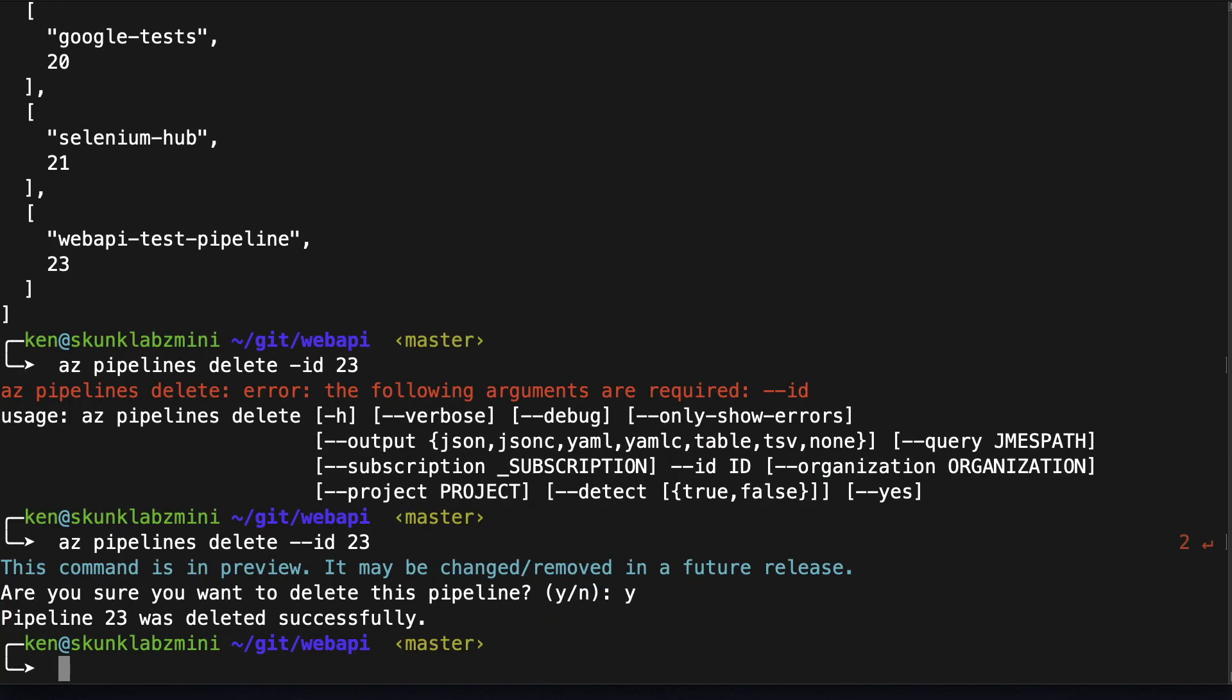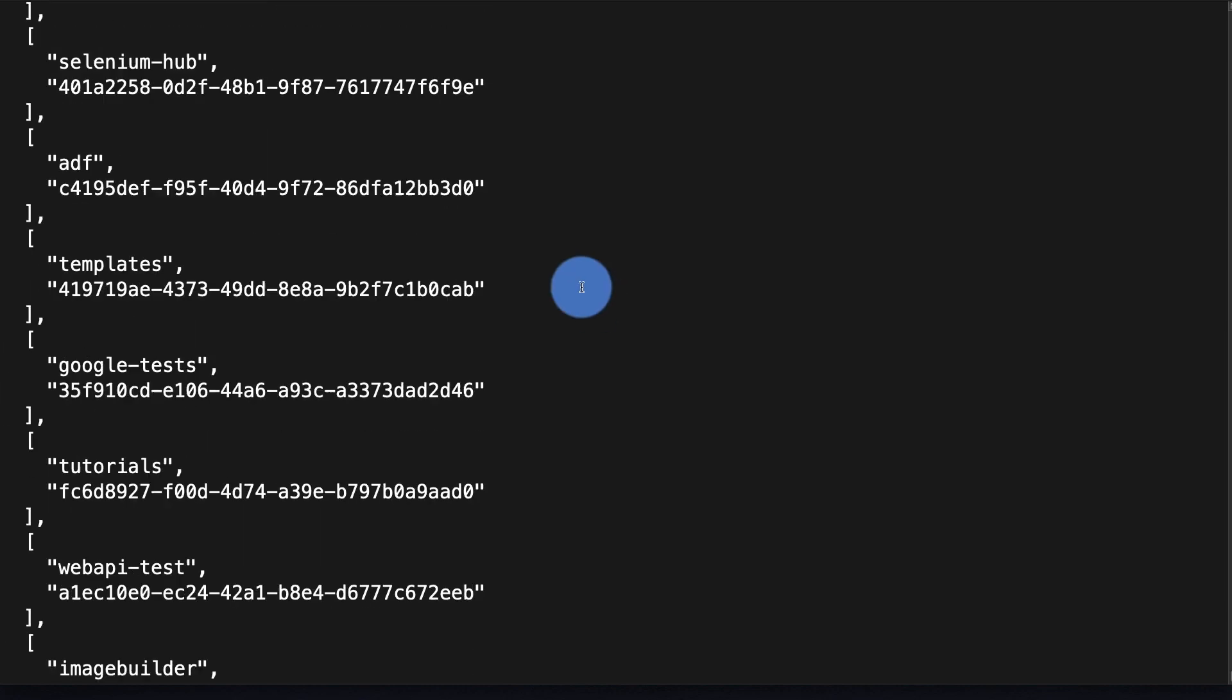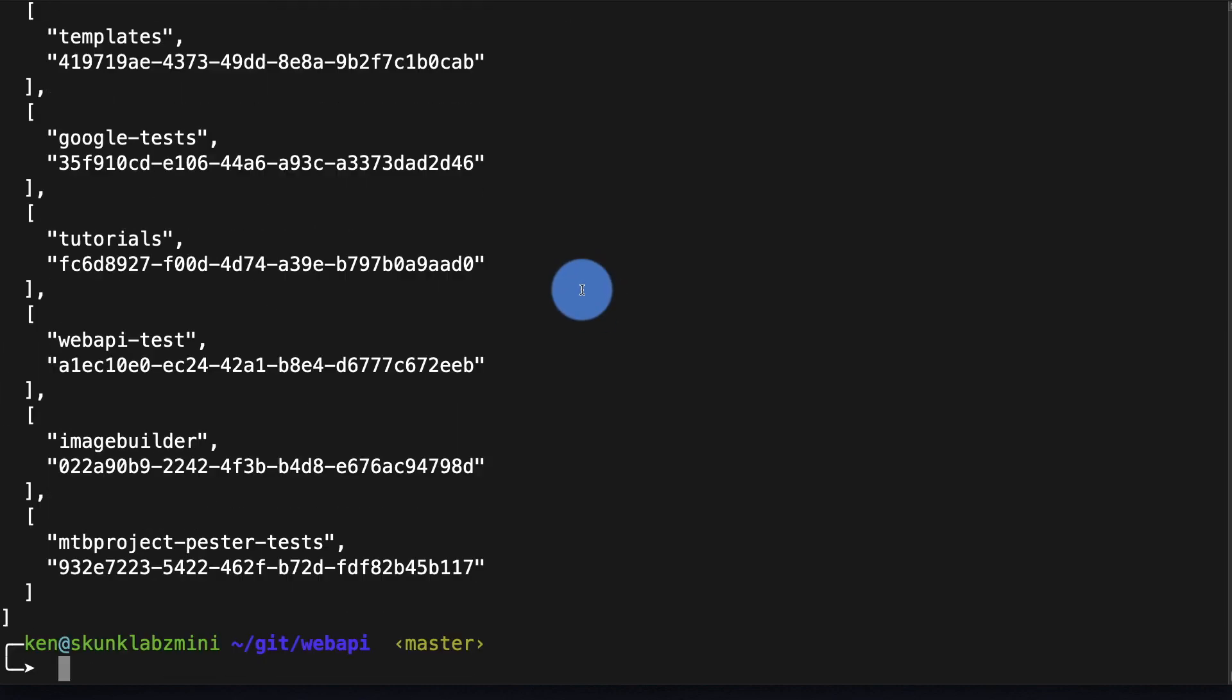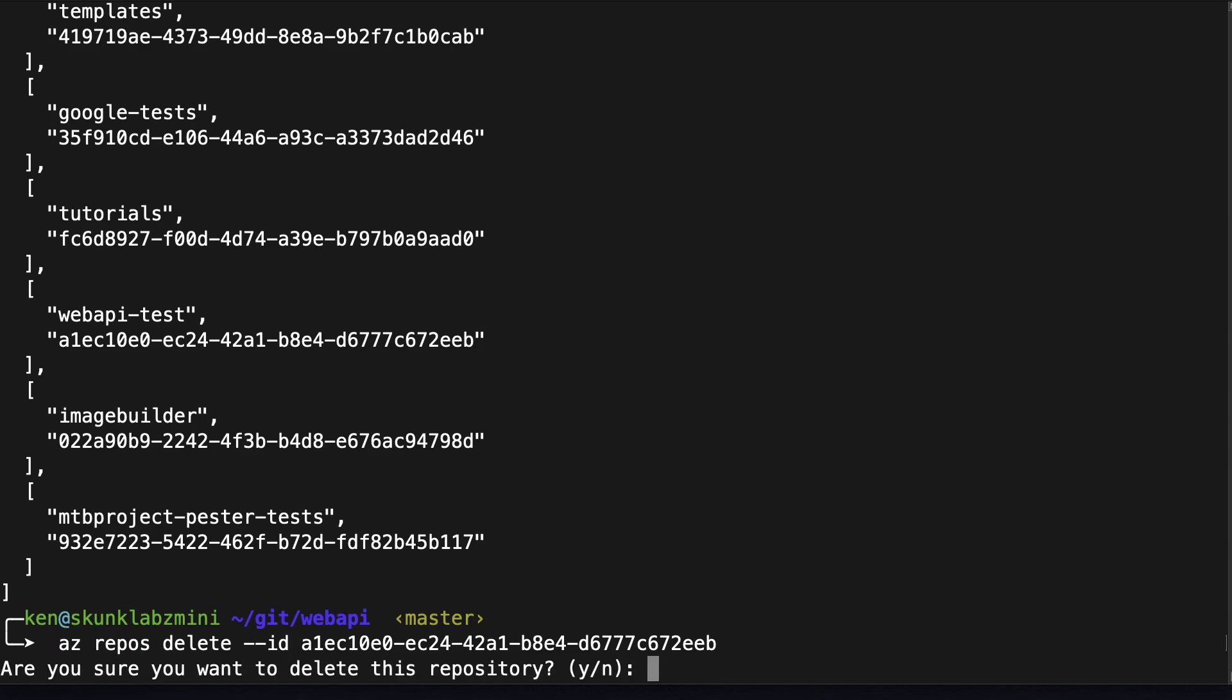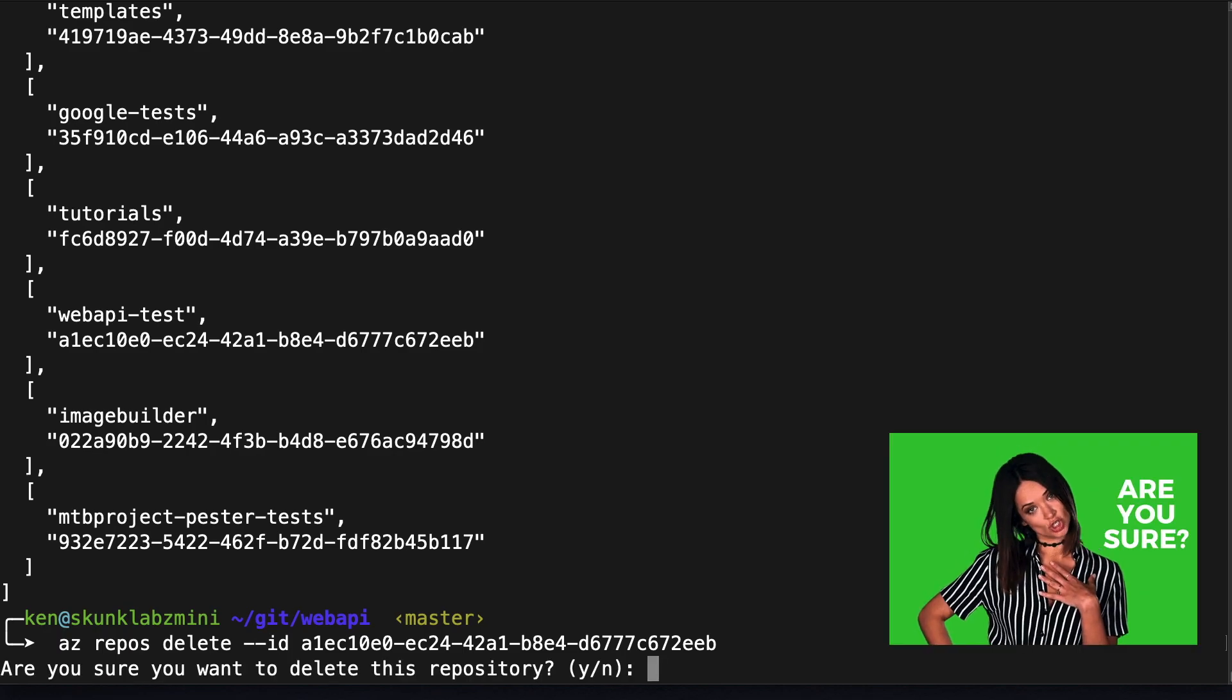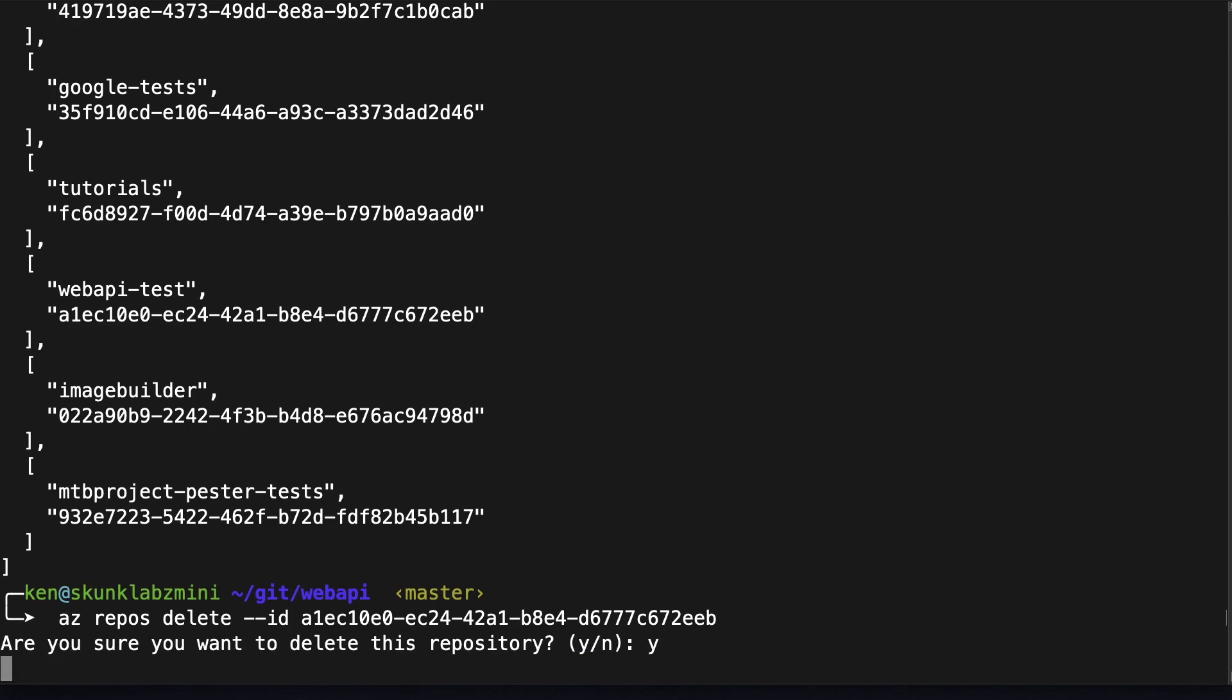And now let's look at the repos. Again I don't want to get all the information for the repos, I just want to know the name and the ID. And here we can see that our repo is listed here, and it's this GUID here that's the ID for this repo. I'm going to copy that. Are you sure, you're going to get a confirmation, I'm gonna say yes.